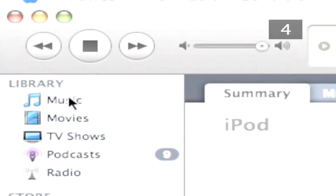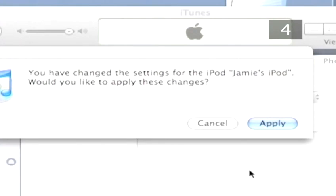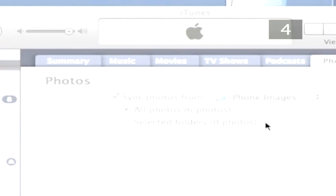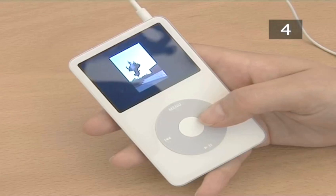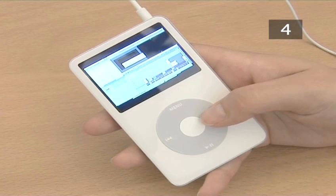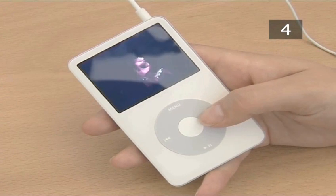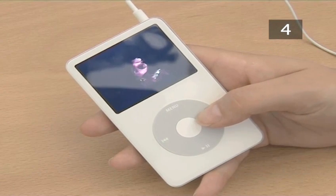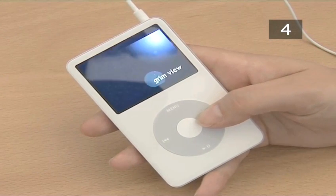Now click Music in the library list. A dialog box will appear asking whether you would like to apply the changes. Click Apply. The images will now transfer. Note that the resolution will be reduced in this transfer, because the size of the iPod screen does not make it necessary to retain all the information.